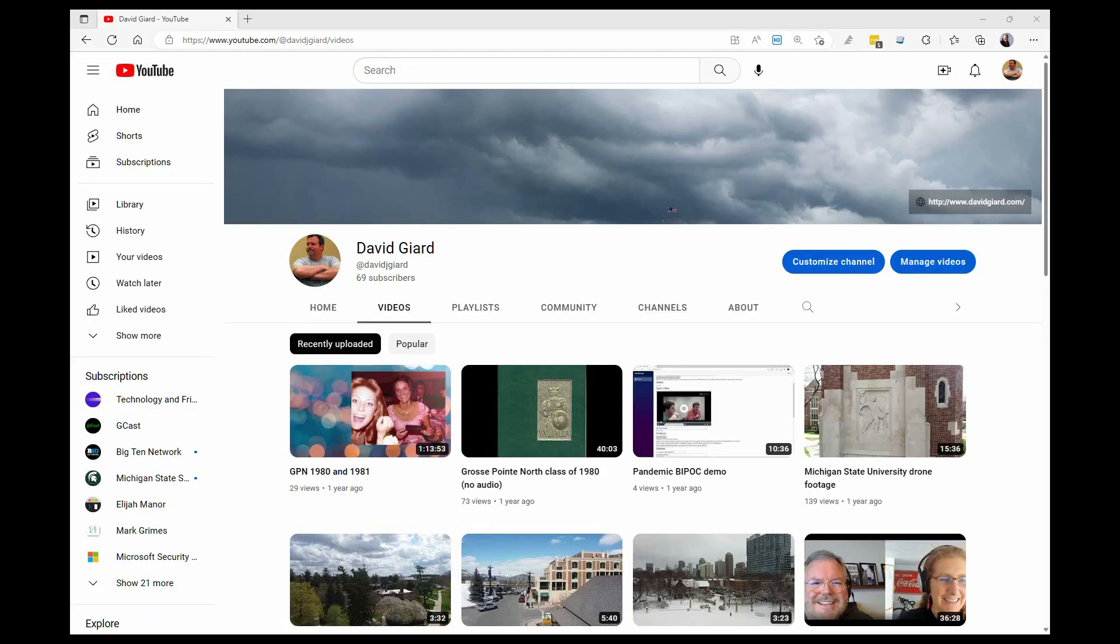Hi, this is David. Today I'm going to show you how to manage a YouTube account.